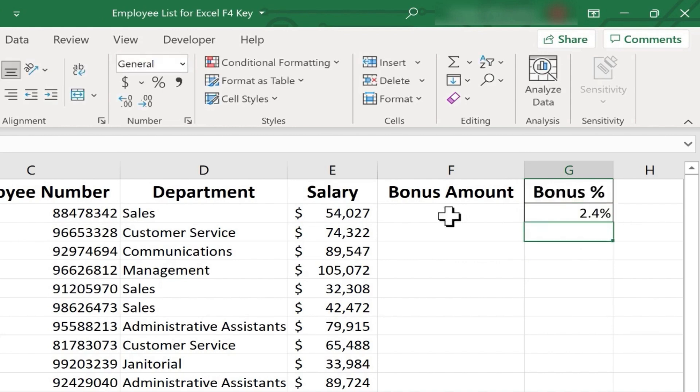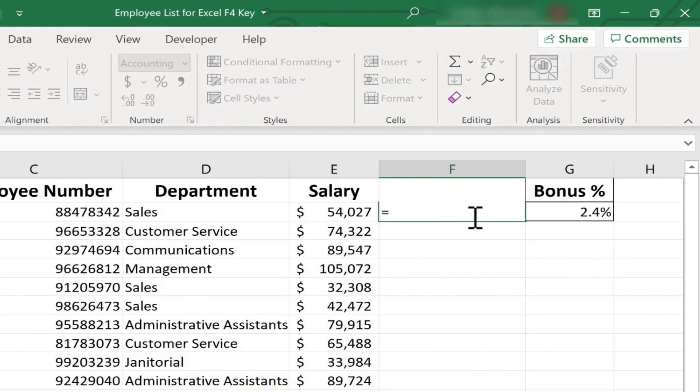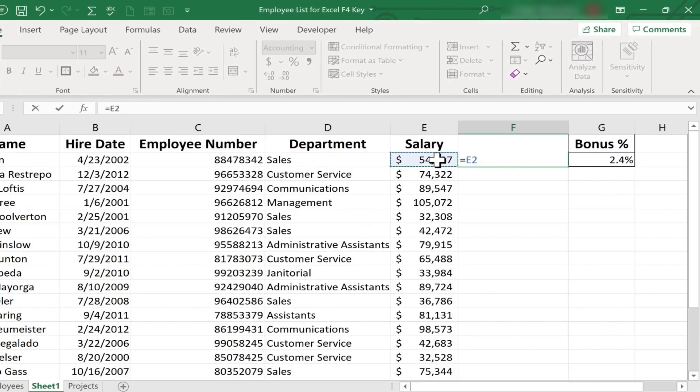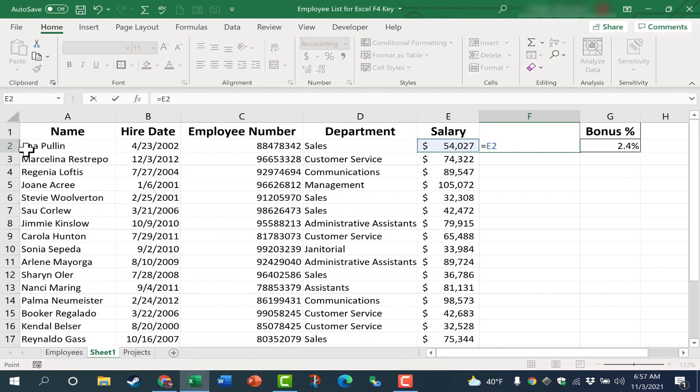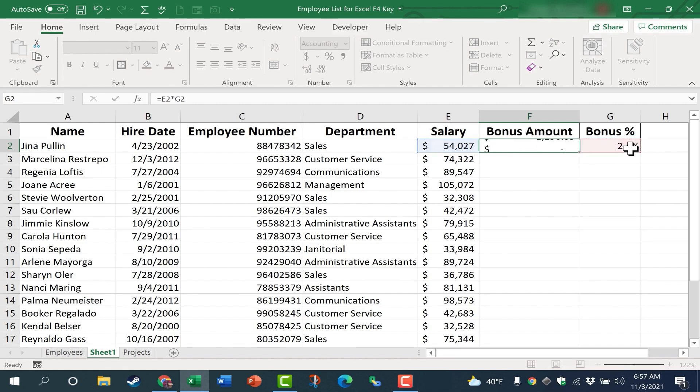Now let's calculate the bonus for each employee. I click on cell F2, tap equals. I want to multiply the employee's salary, in this case Gina's salary, by the bonus. So E2, asterisk, and then G2. Then I'll tap Enter on the keyboard.